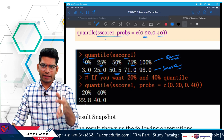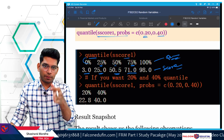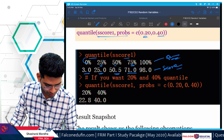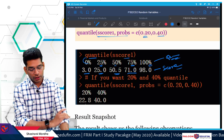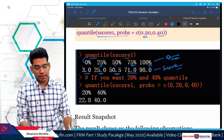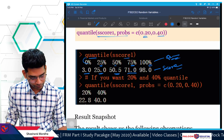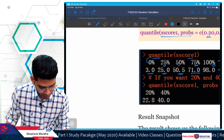For 75% you can say 0.75 quantile — both refer to the same thing. The 100% quantile is 98, meaning all observations end at score 98.